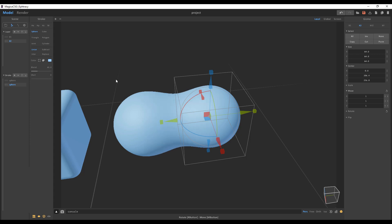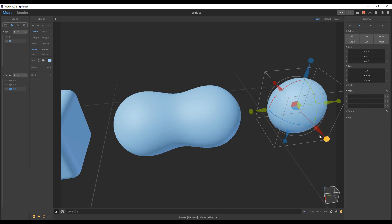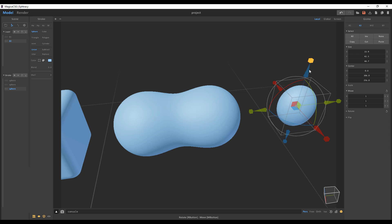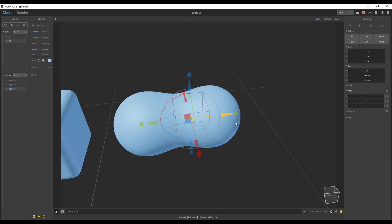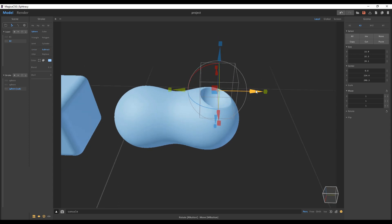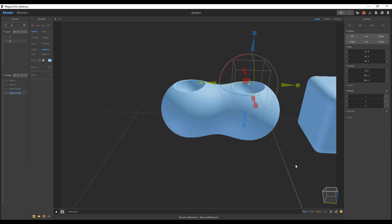At this point you might be asking — are we only working with the Boolean union function? No, there are a couple more things you can do. We can make another copy, use the scaling tool to scale it down, turn off the blending, and instead of having it as a union object we can simply subtract it. Once we do that, you can see what we can create, and we can make another copy by holding Shift and click-dragging to start seeing some cool results.